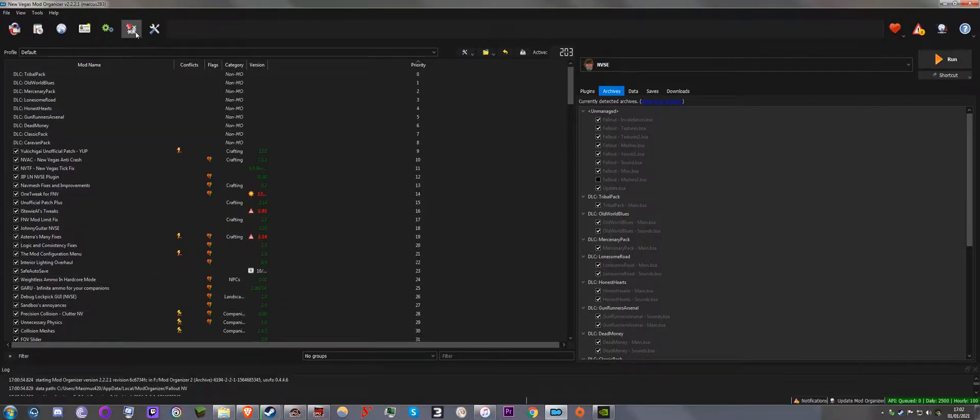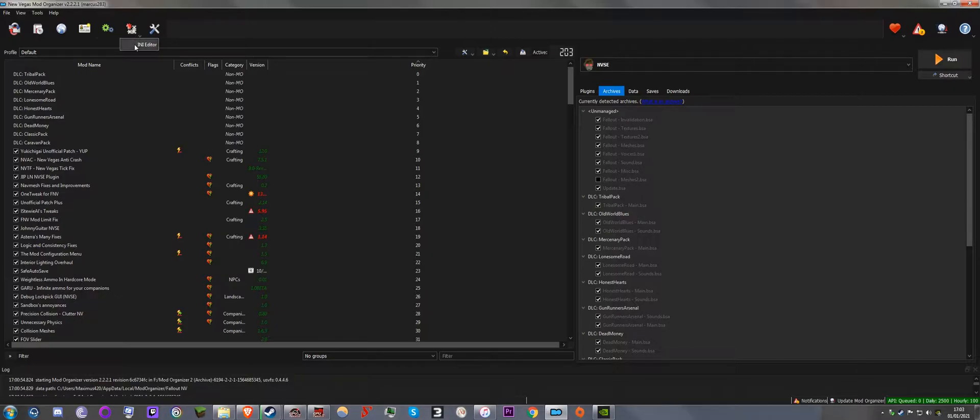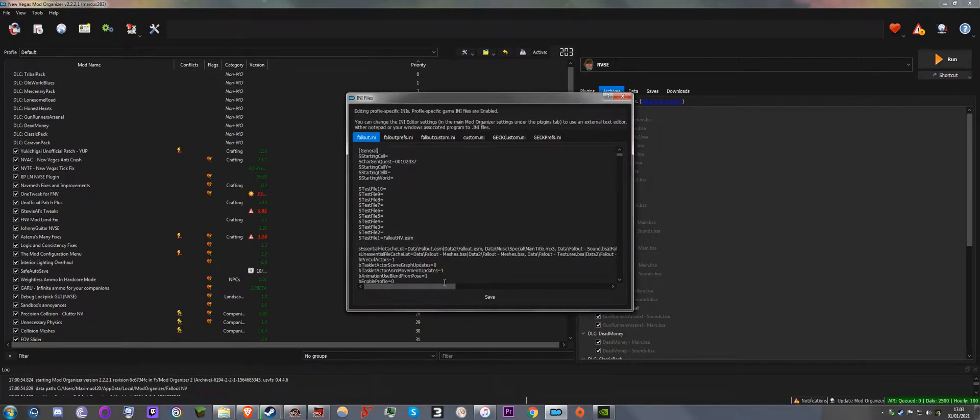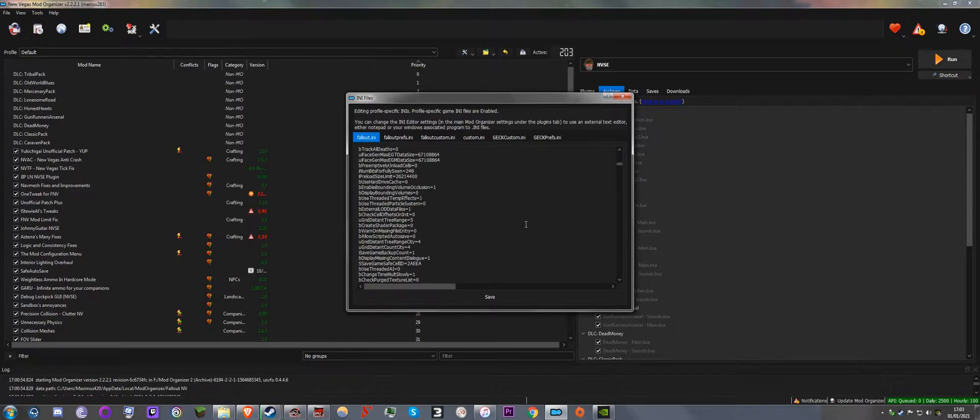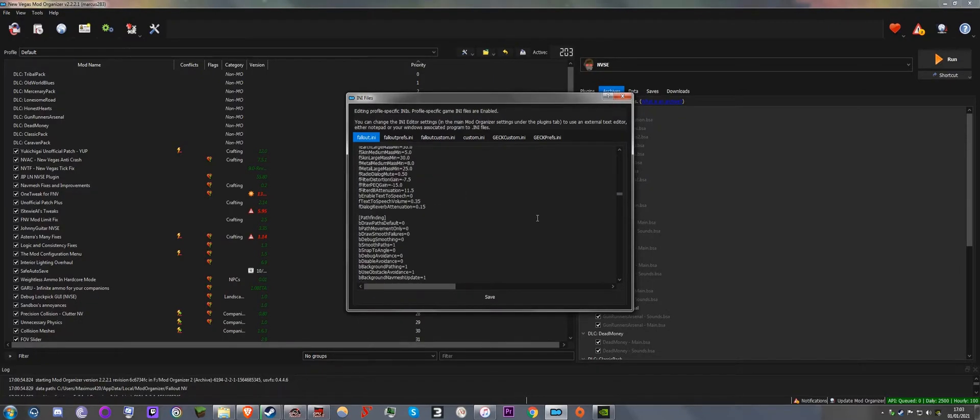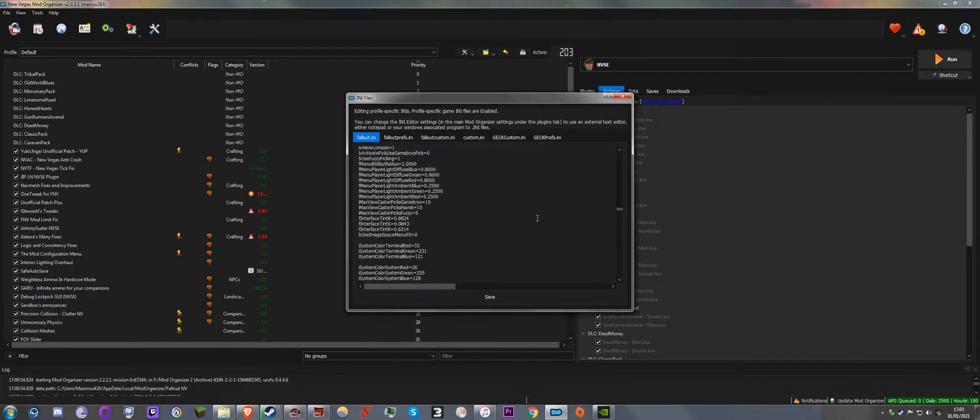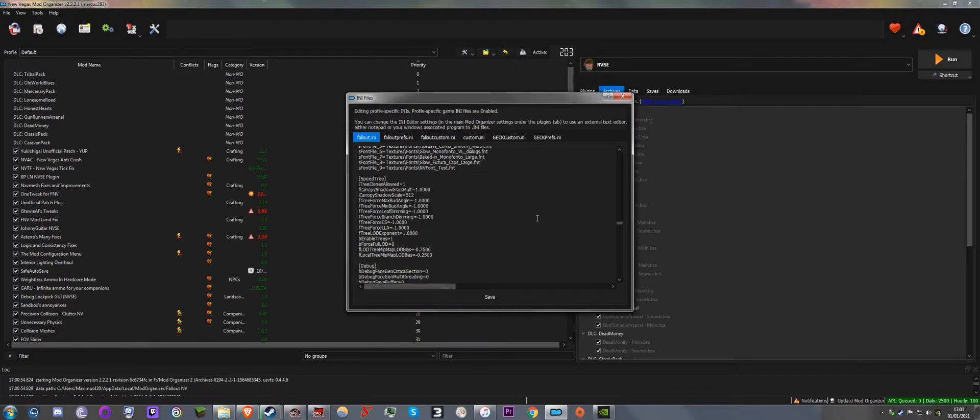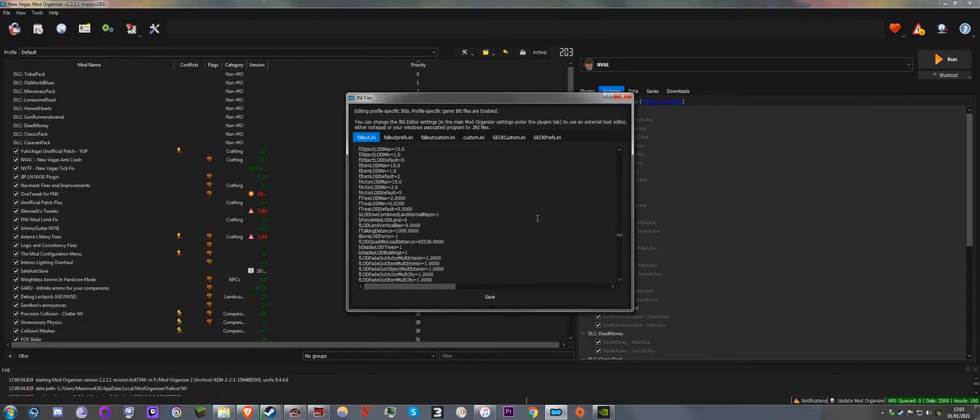And then you go to INI Editor and then check for archives.